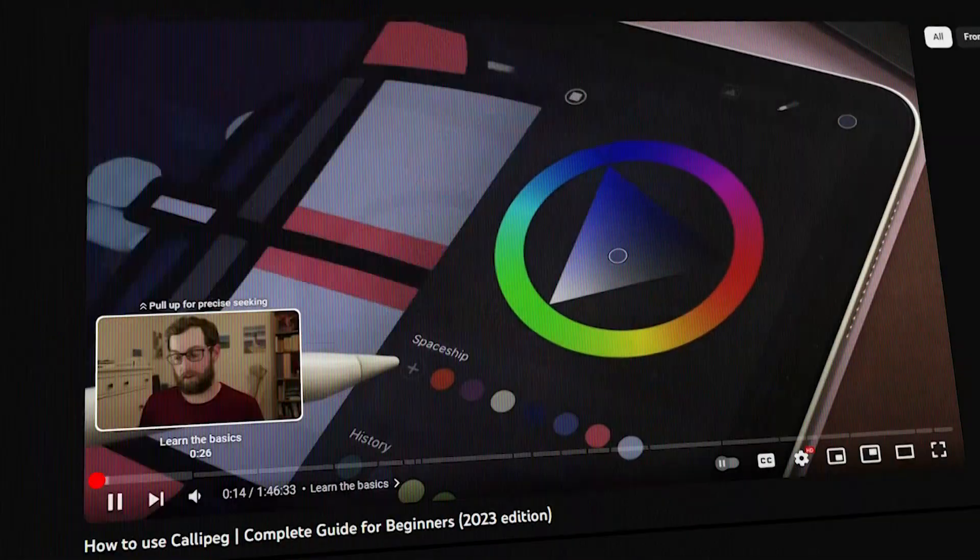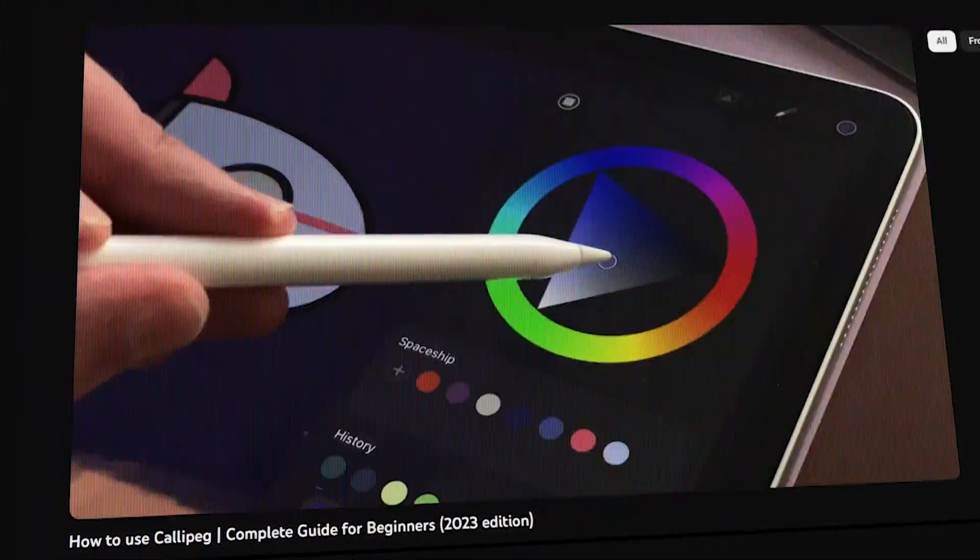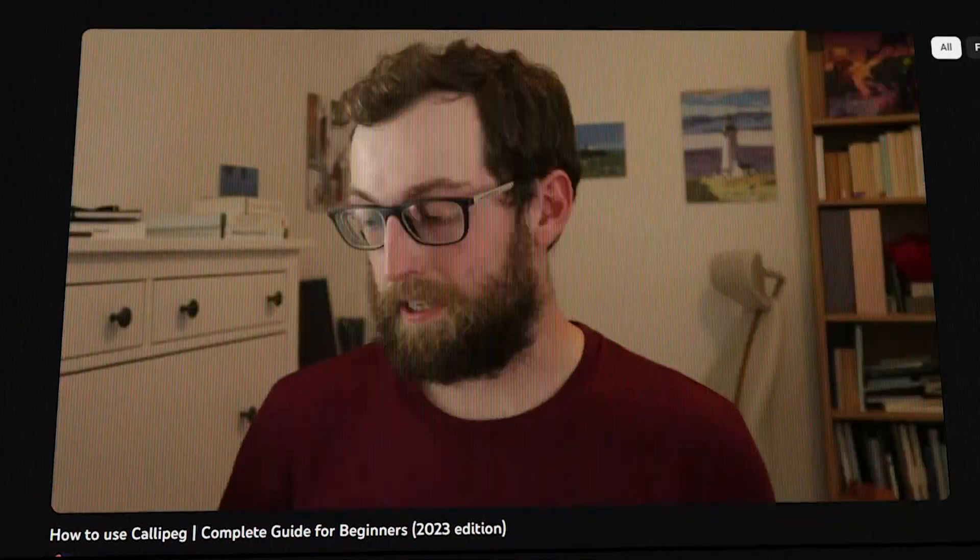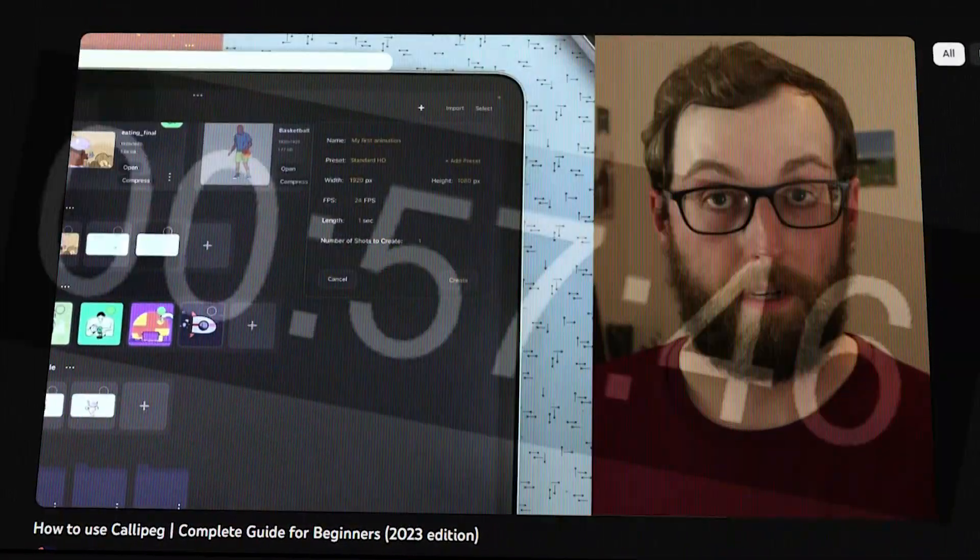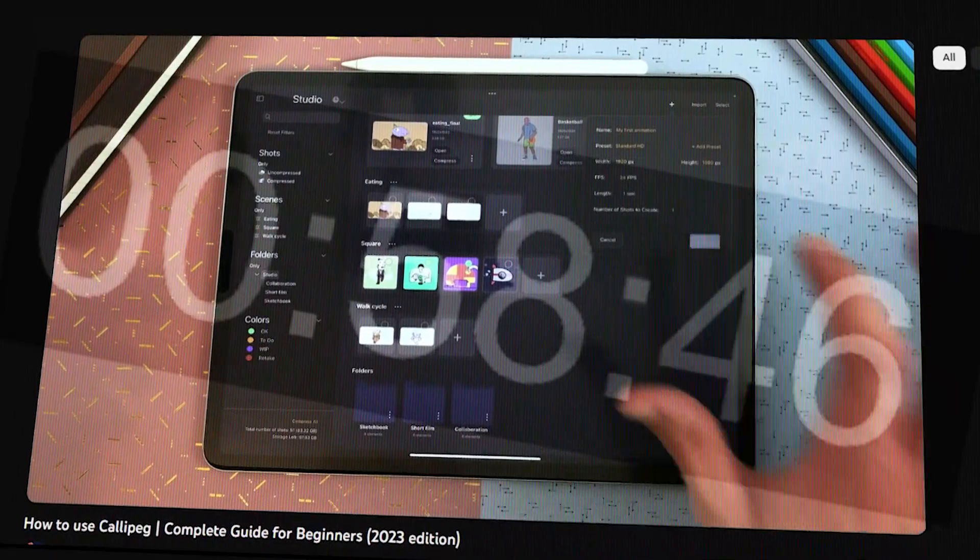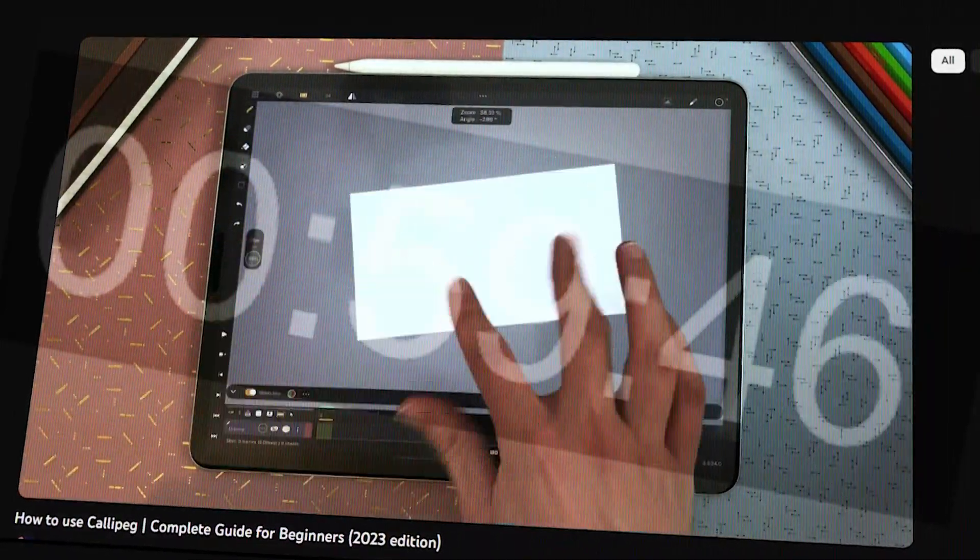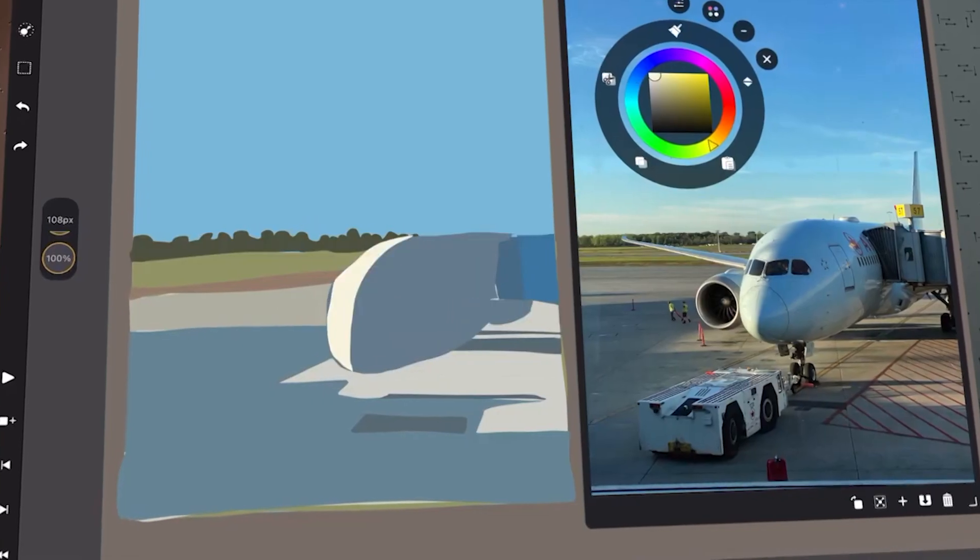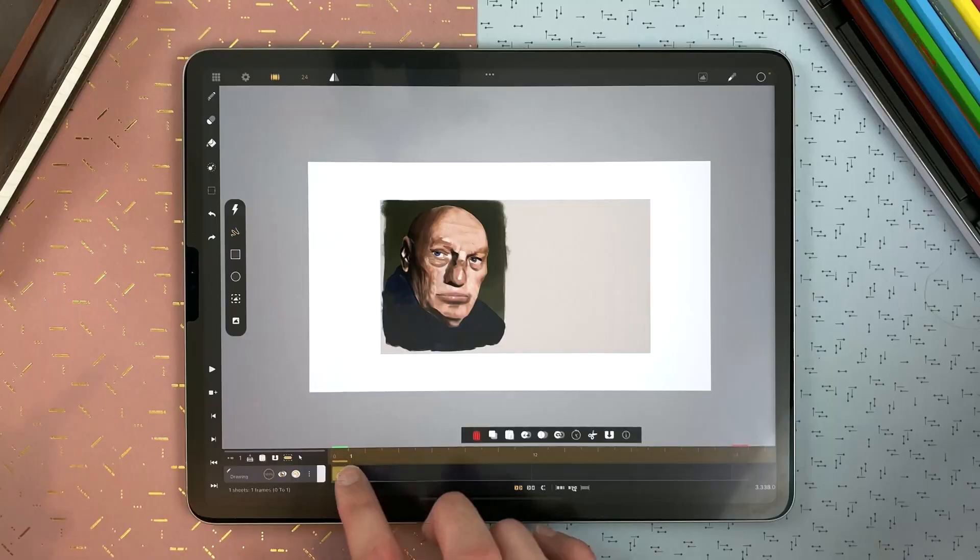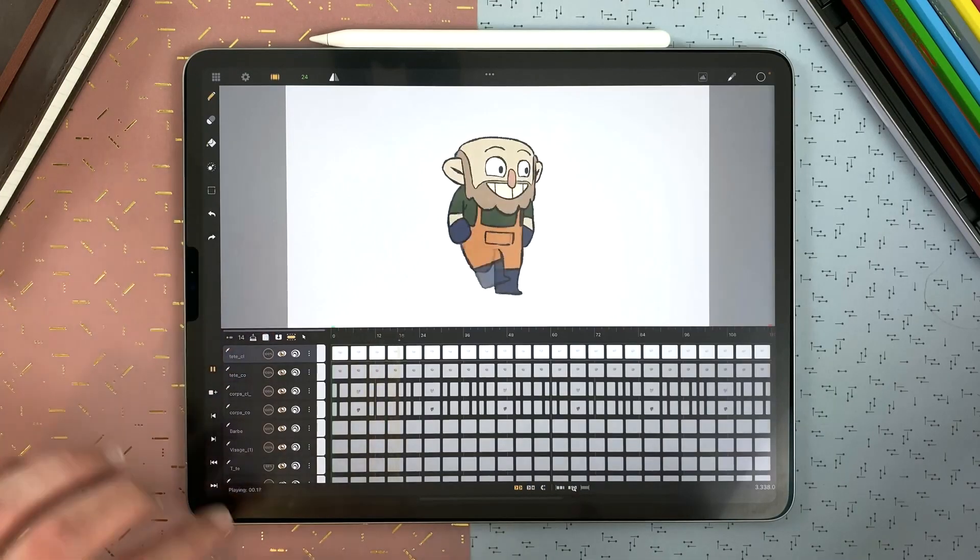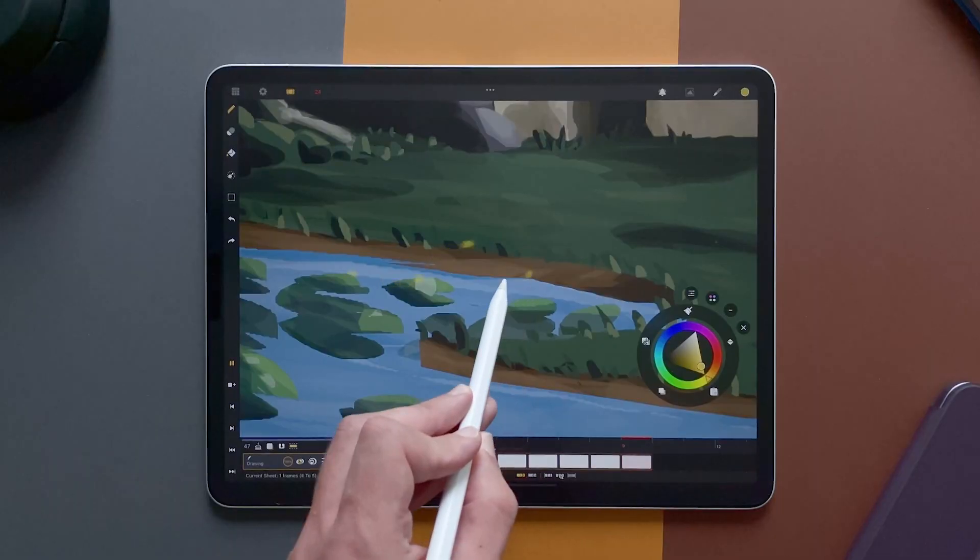The co-creator, Benjamin, created a lengthy 2-hour video breaking down each feature and explaining exactly how to use the application. So I am not going to do that here and bore you for over 60 minutes, but rather I'm going to try and highlight some of the best features instead and tell you why you should consider using CaliPeg if you are into that animation lifestyle.